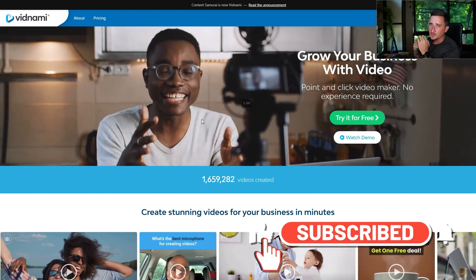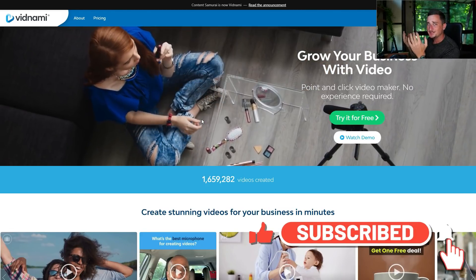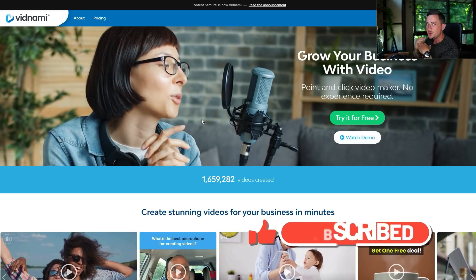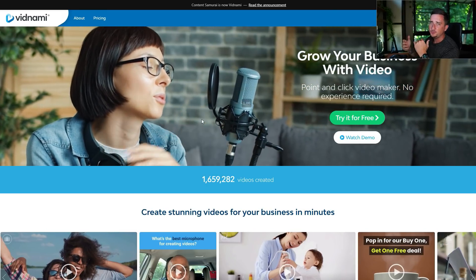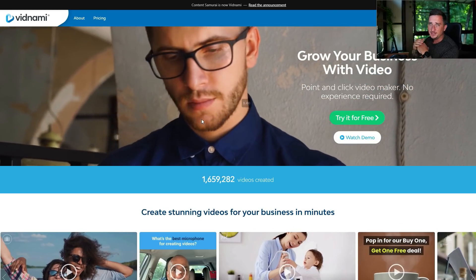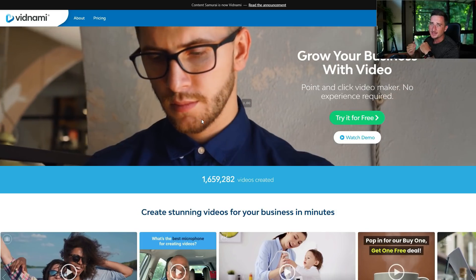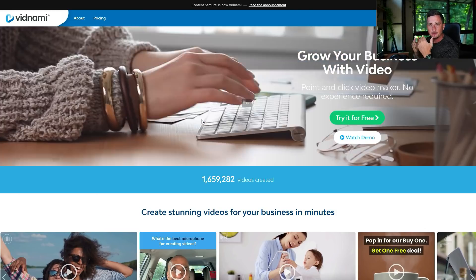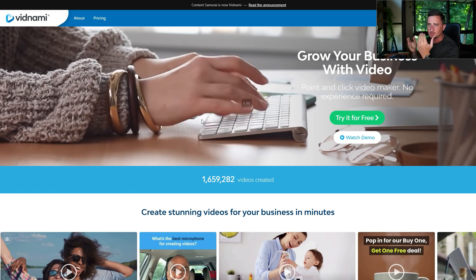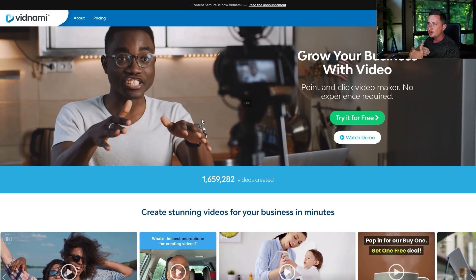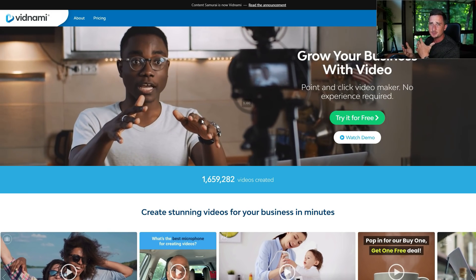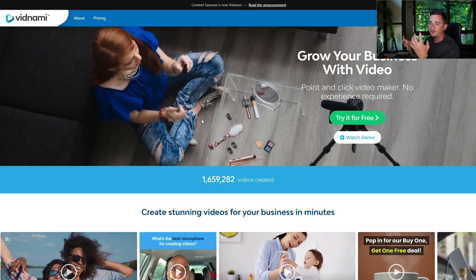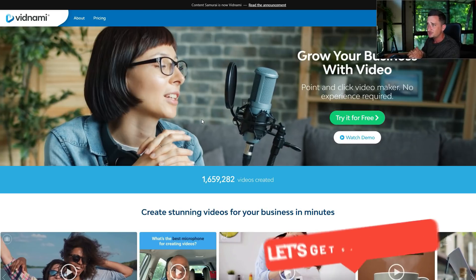Welcome back to another video. As you can tell by the title, we're going to be bringing you a review and demo walkthrough of Vidnami, formerly known as Content Samurai. If you don't know what this is, it's basically like an automatic video maker. So if you've been looking to start a YouTube channel or you have a business but you don't want to be on camera or put your face in any videos,